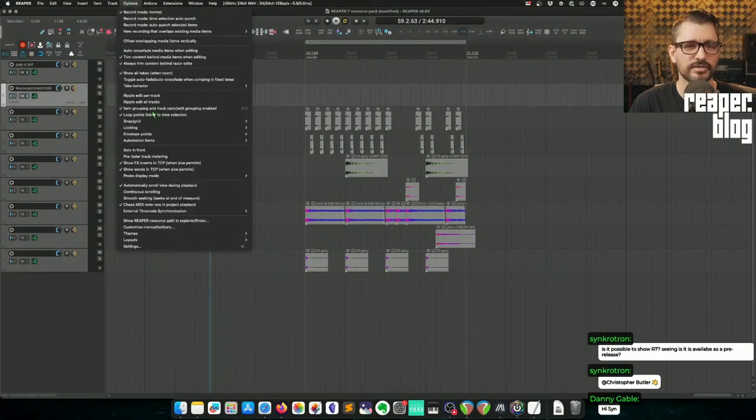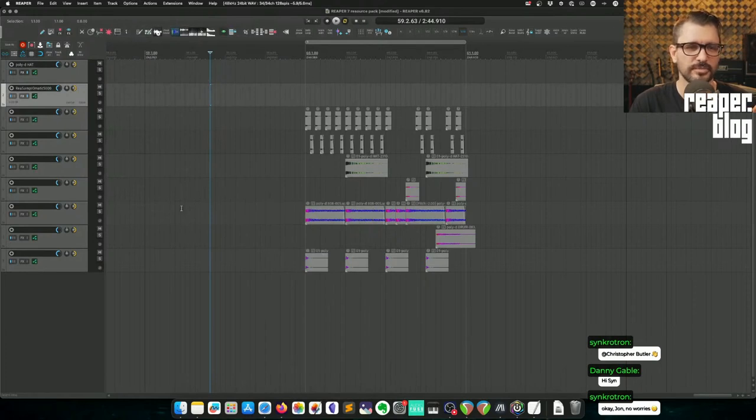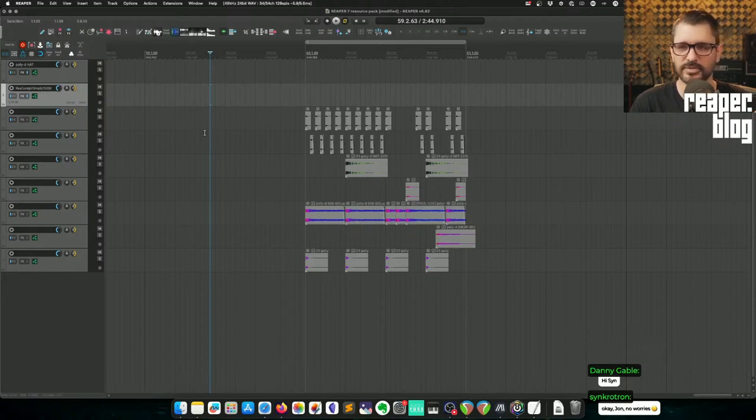Pre-releases of Reaper 7 aren't really supposed to be shown, but you can always try it out on your own system. This week I'm actually using the Reaper Tips theme with a few small changes. We're just not supposed to talk about Reaper 7 all that much — it's supposed to be kept a secret until it's released, because so many things can change.